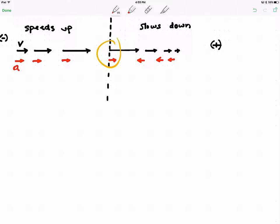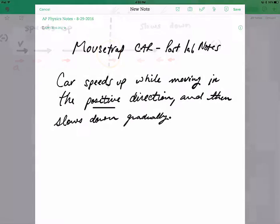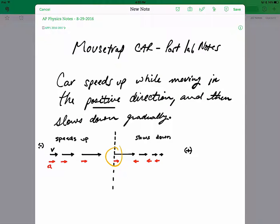It goes from being positive to being negative at that moment. Maybe right after that moment it switches, just to be consistent with my diagram. So that would be a motion map that I would expect you to do.